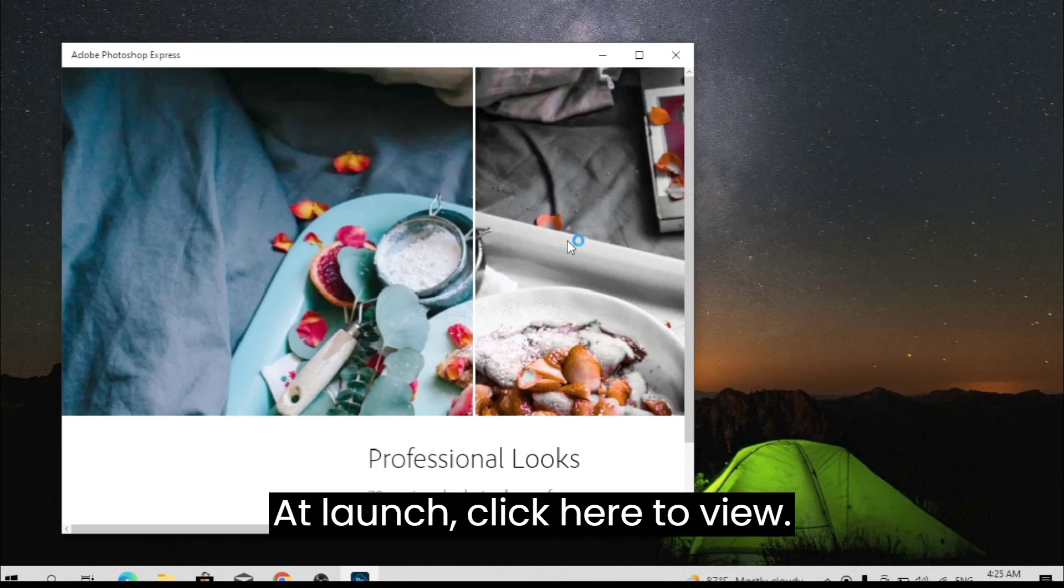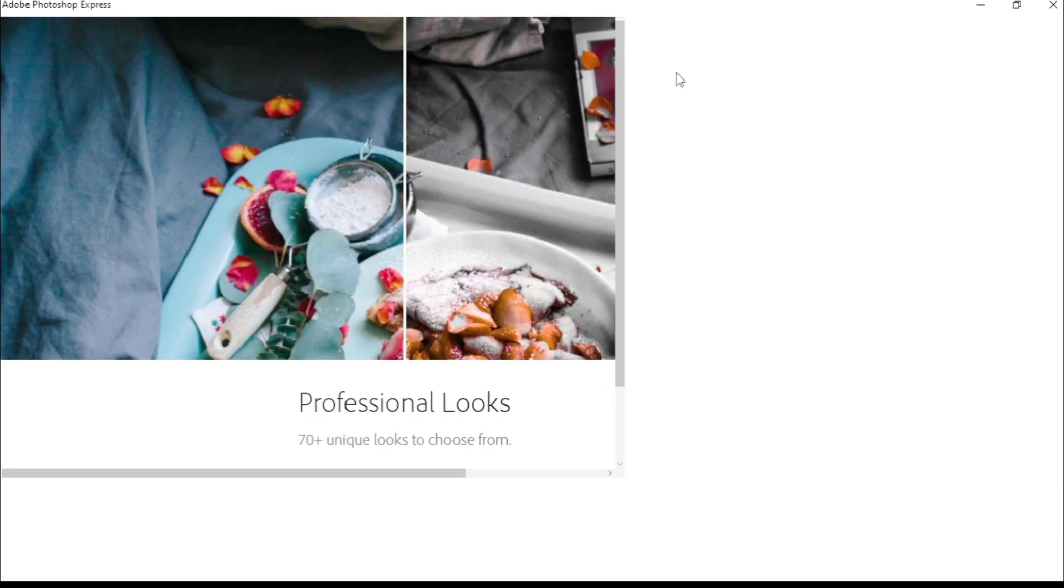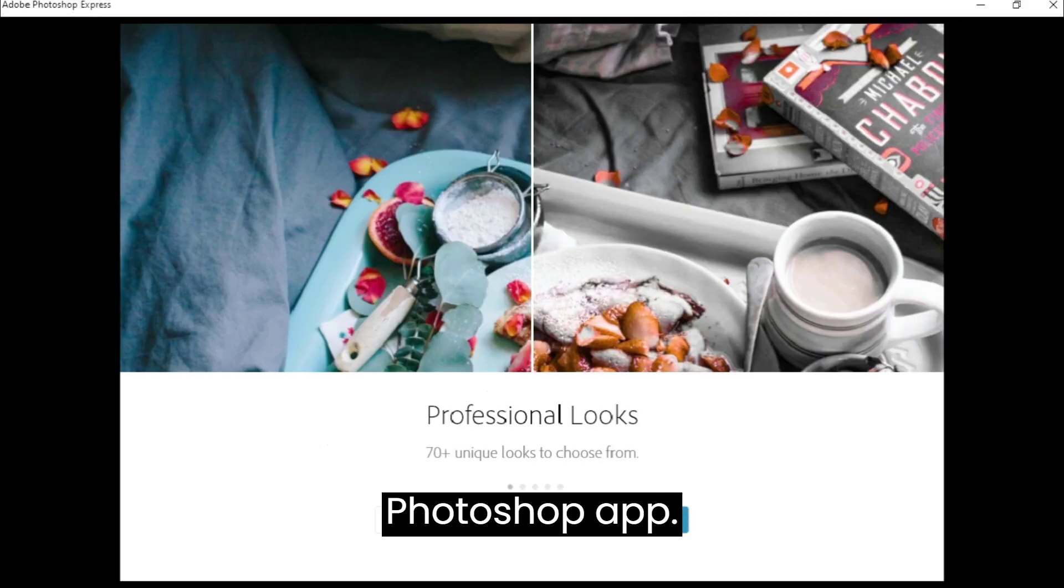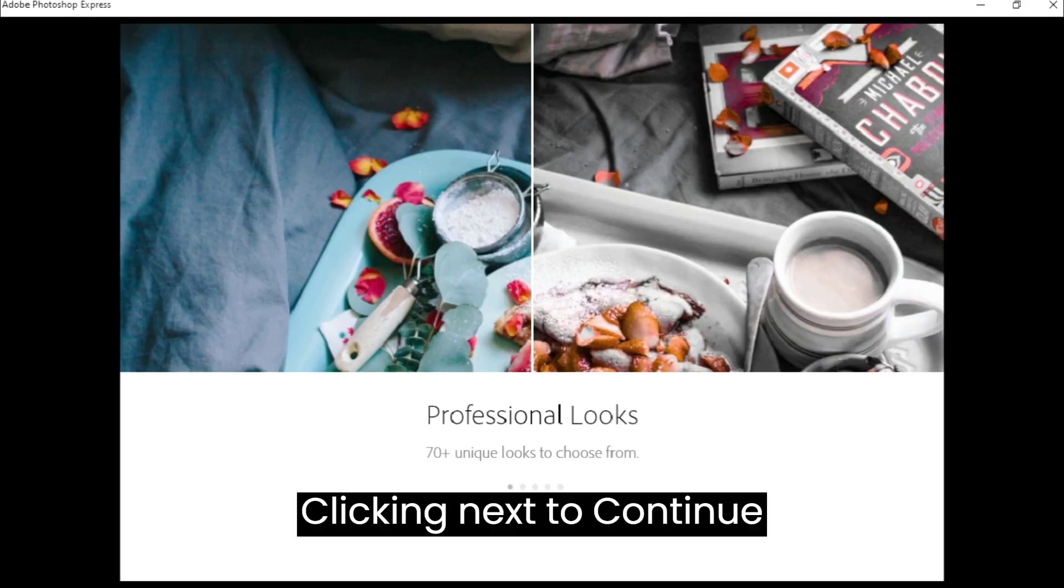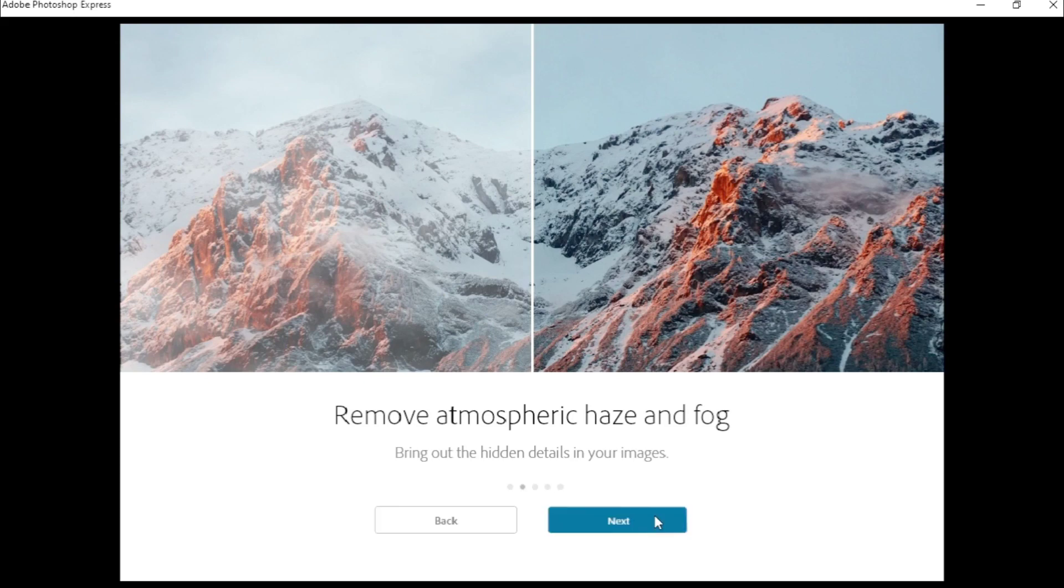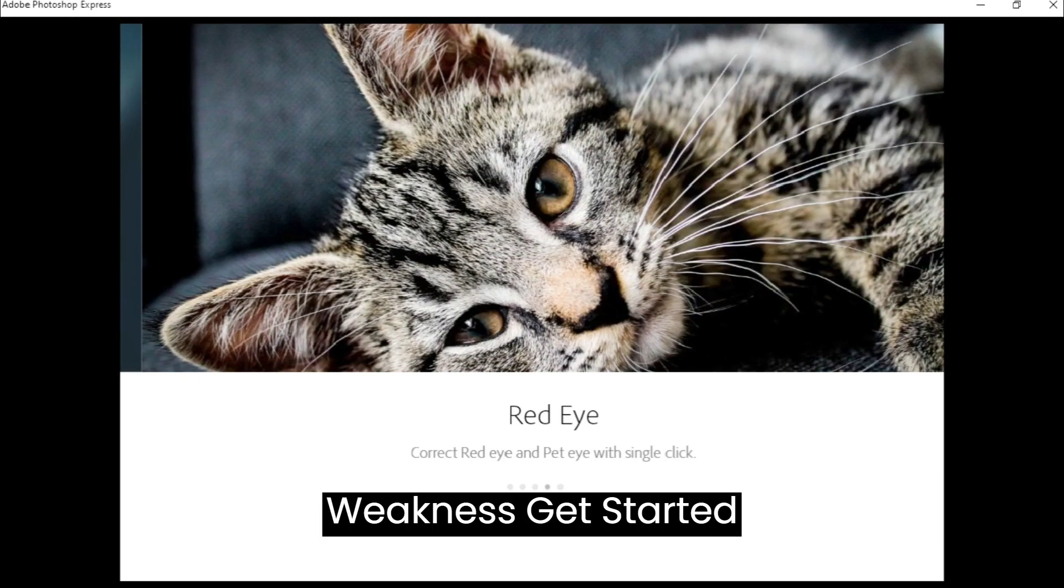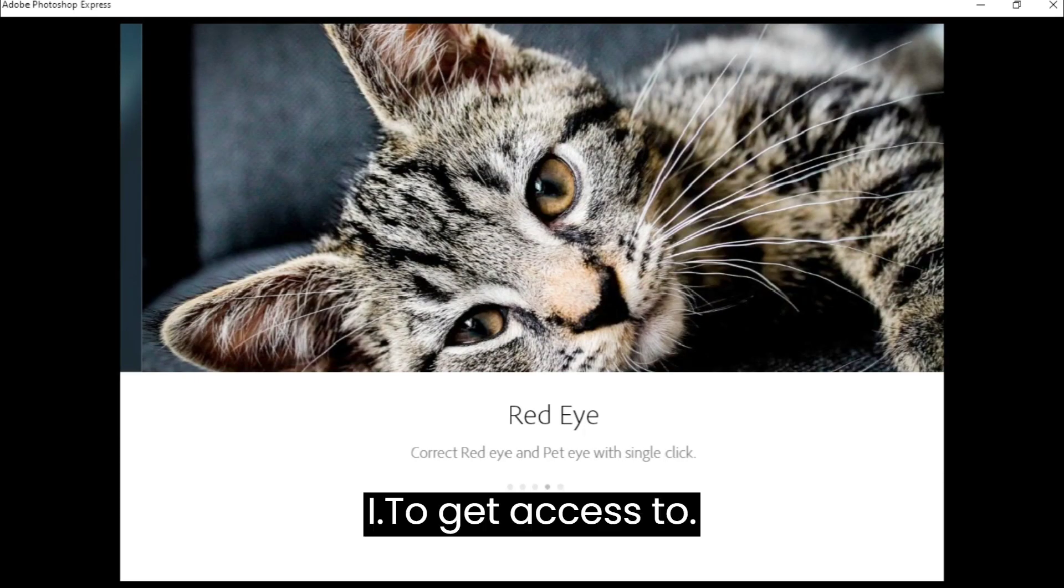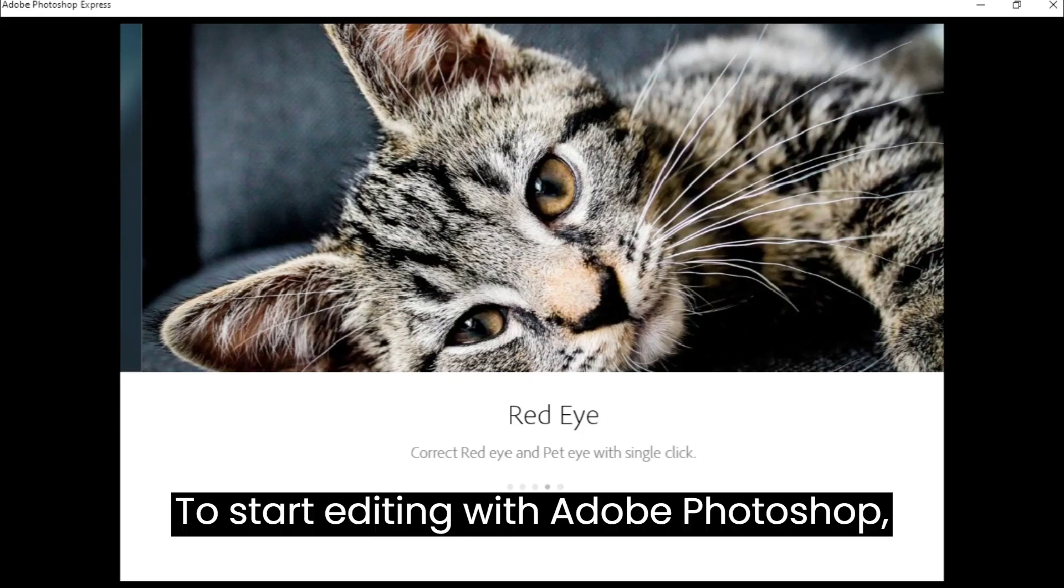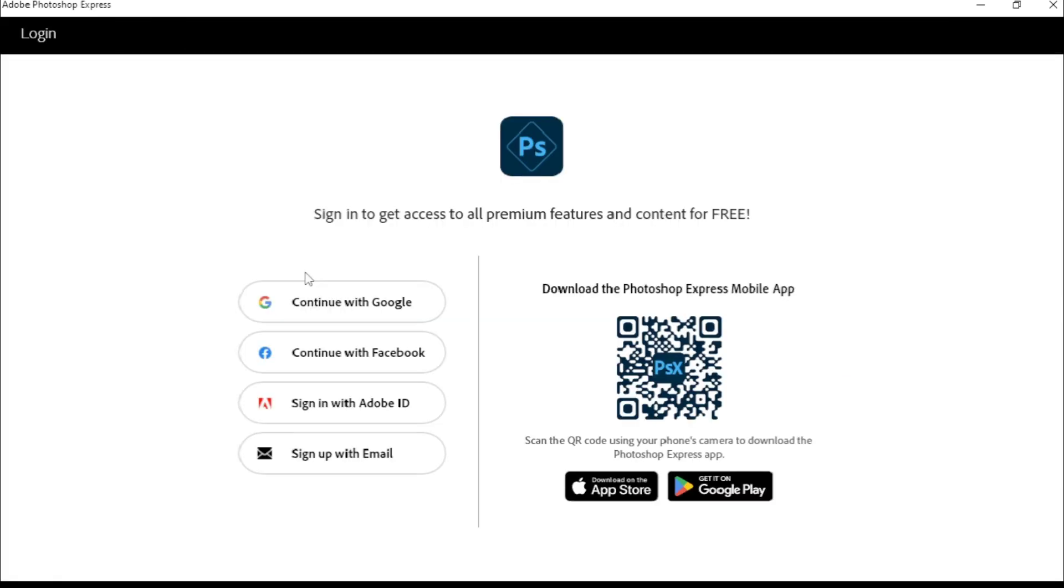At launch, click here to view. As you are new to this Adobe Photoshop app, click Next to continue, then Get Started to get access. To start editing with Adobe Photoshop, you need to sign in with your Google account.